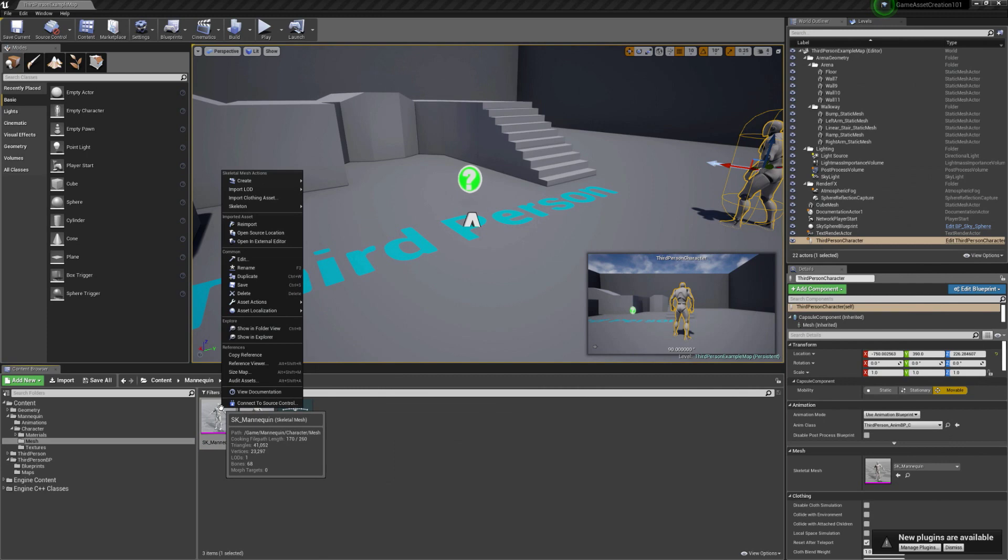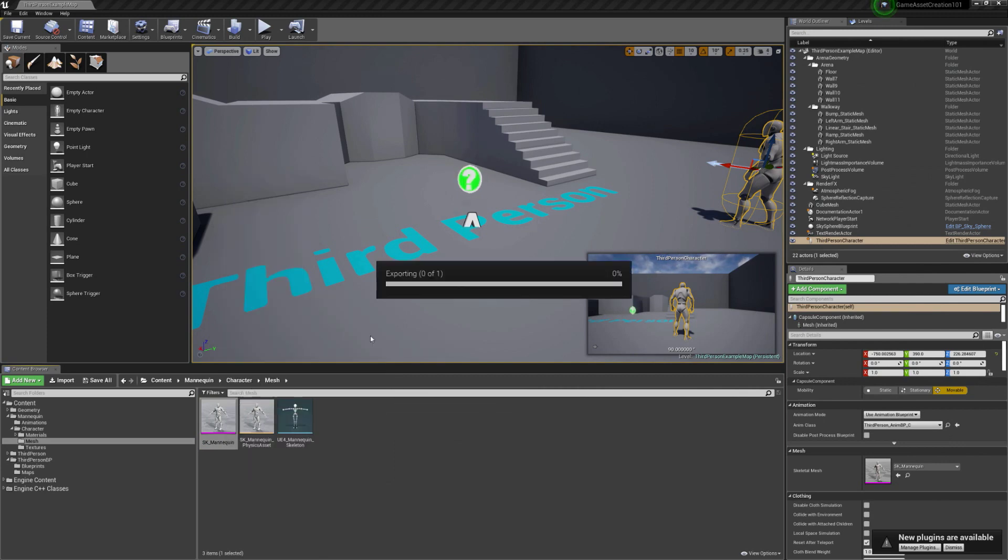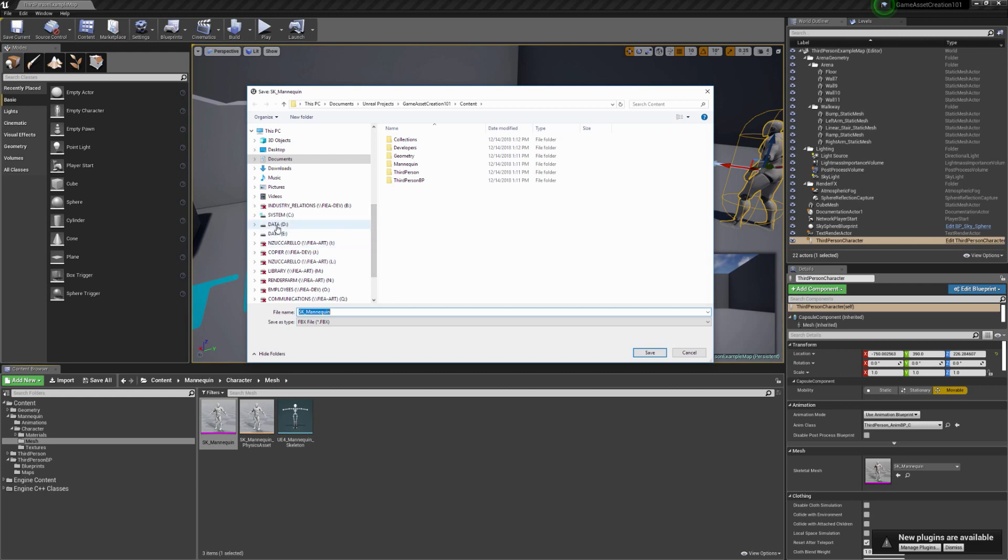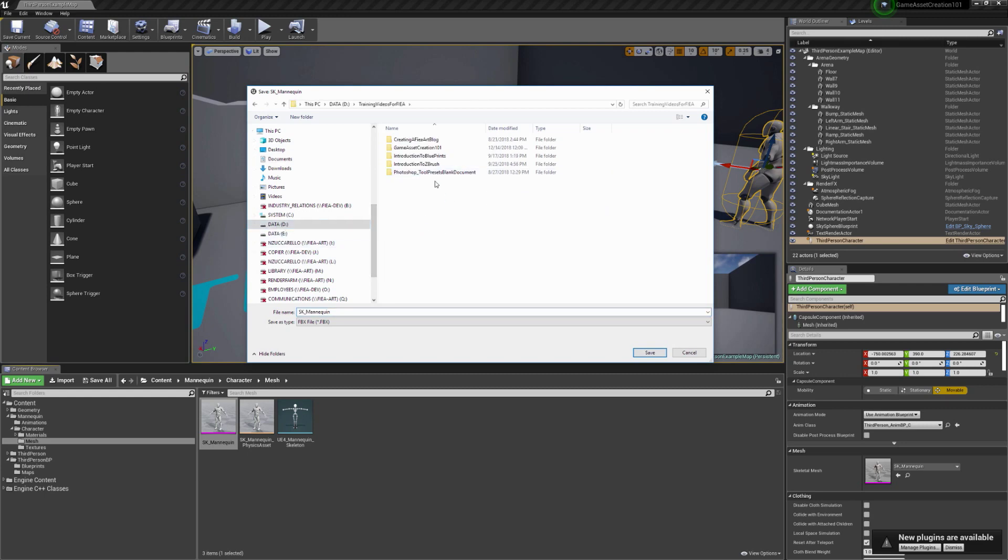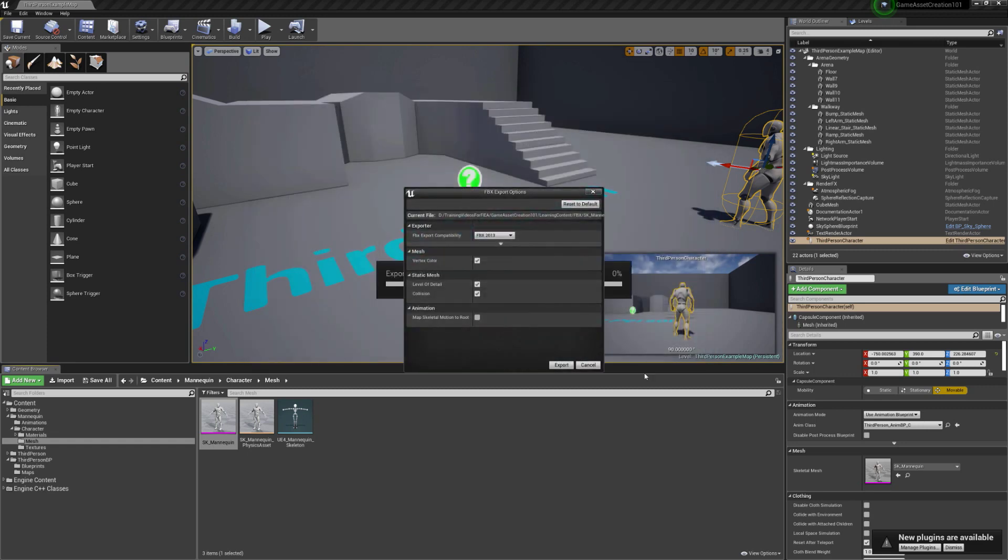So I did all that just so I could find the skeletal mesh. We can select it, right click, and say asset actions, and we're going to export. You're probably going to want to have a place for your project where you're going to keep everything. I'm going to just go ahead and navigate to a particular area where I've got stuff that I'm keeping things. So I'm going to go to training videos and this FBX. And I'll just keep this as the SK mannequin, keep it exactly the same that we've got here, and hit save.